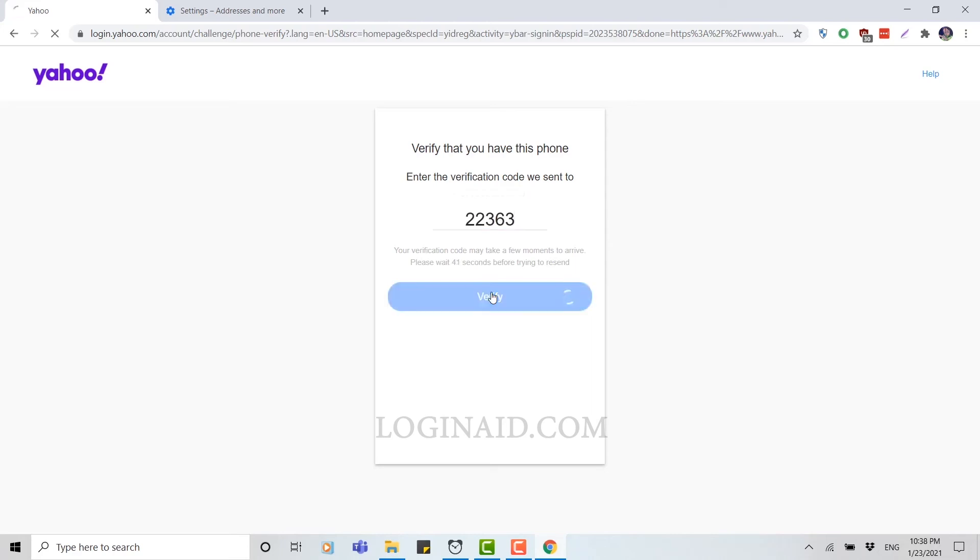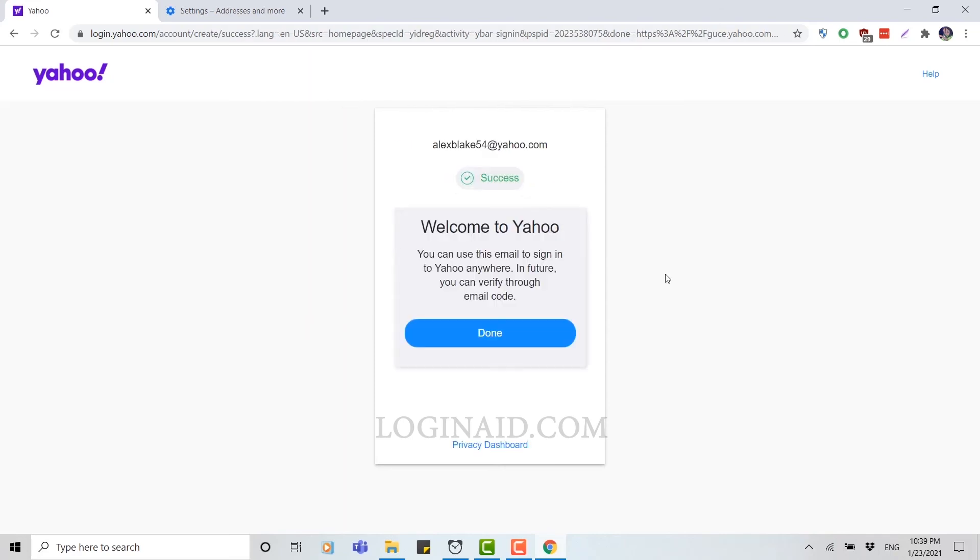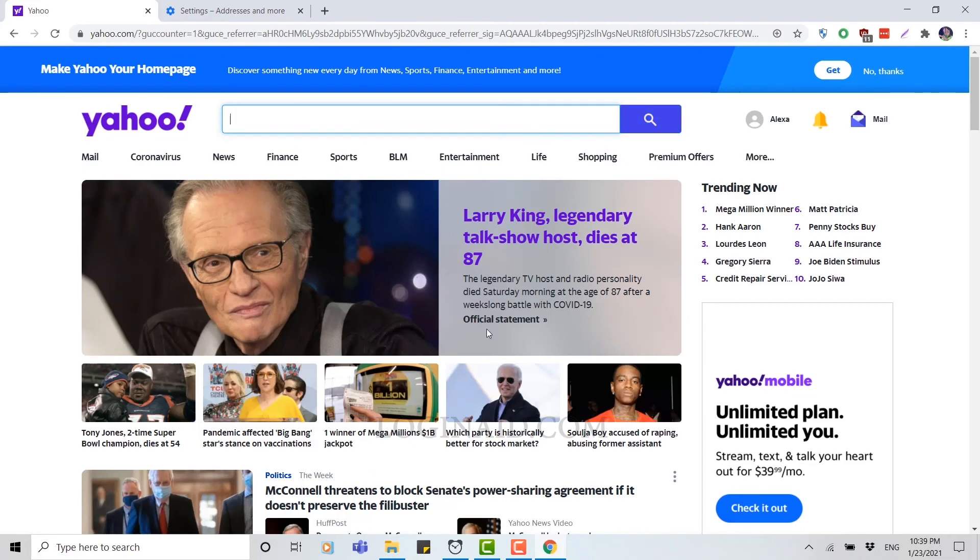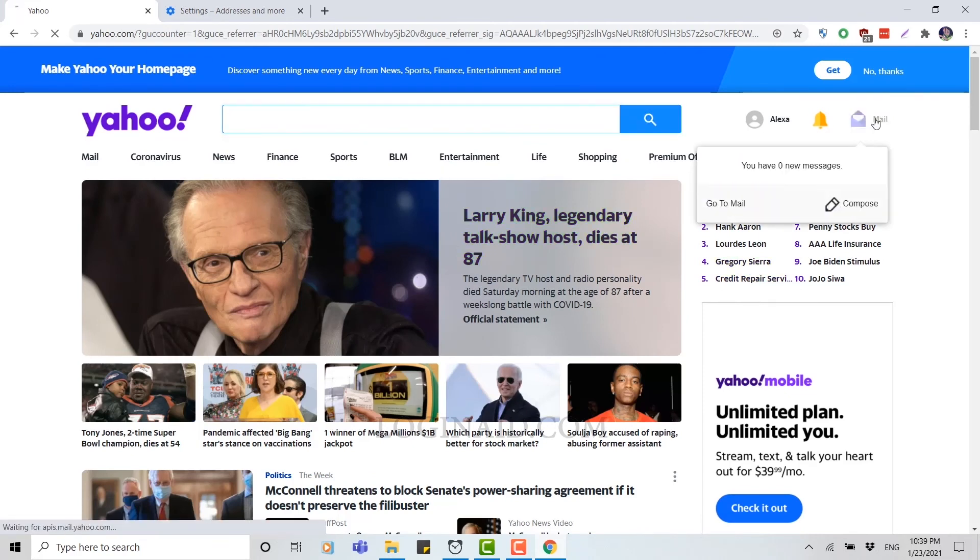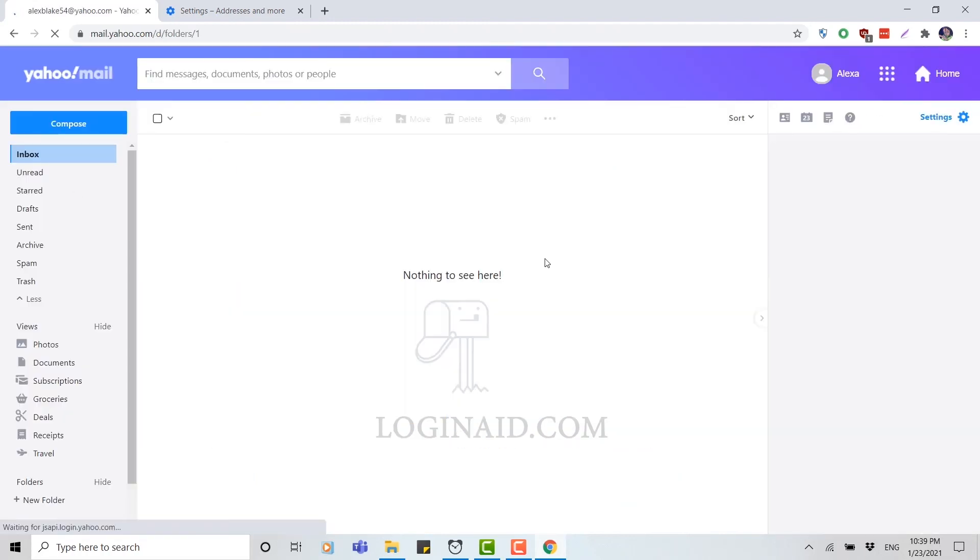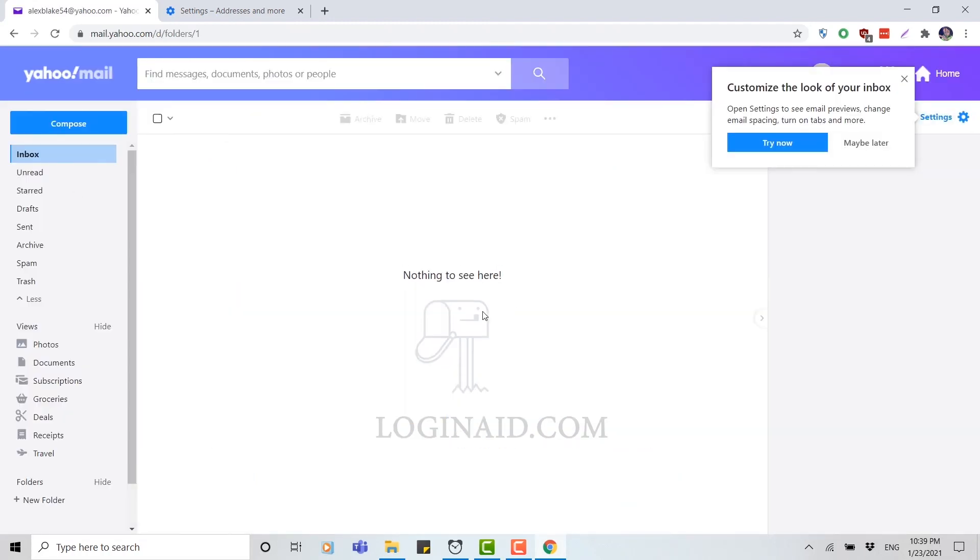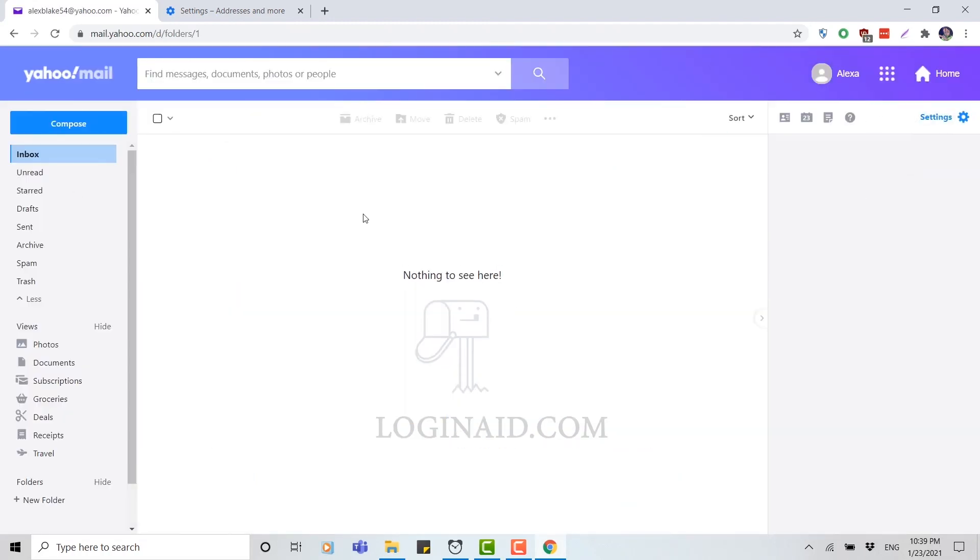And click verify. You can see welcome to Yahoo. You click on done, and here you go, you have your very own Yahoo account. For mail check, you click on mail, and here this is it.